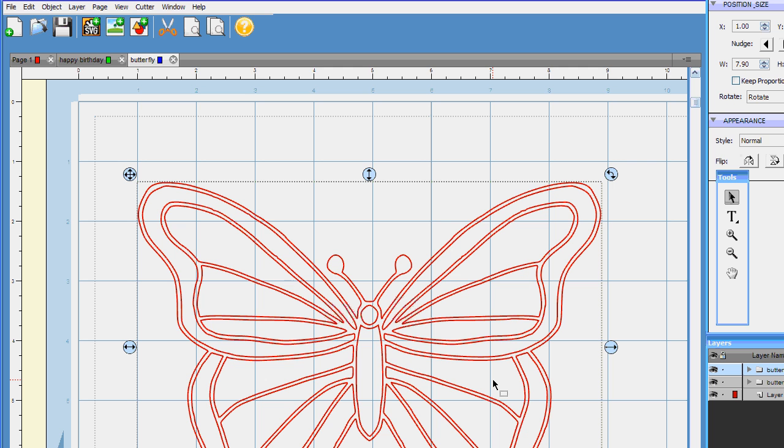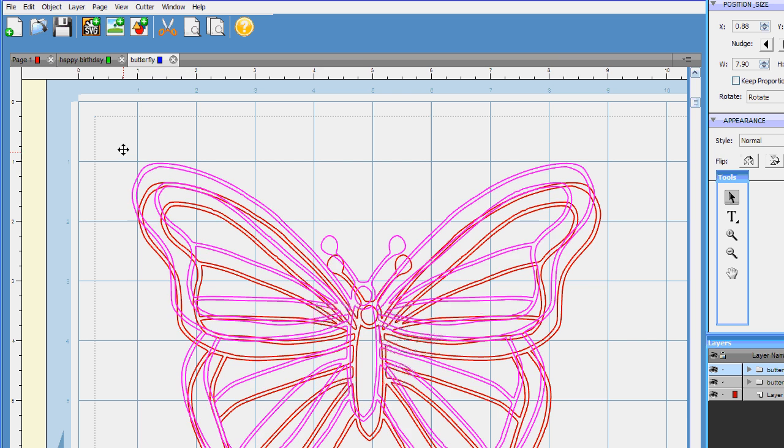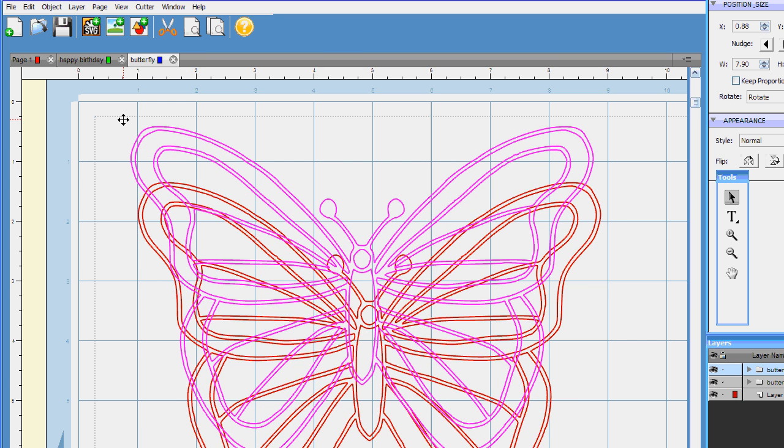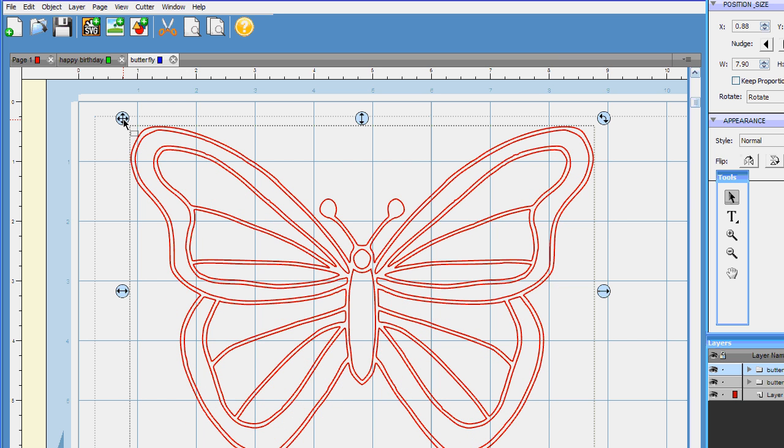Remember when we used to have to—in old SCAL we would have to go over to Inkscape and manipulate and fuss and manipulate and resize and all that. Don't have to do that as much as you used to. Some of the real intricate designs I absolutely do use Inkscape, but for this one don't have to do it.